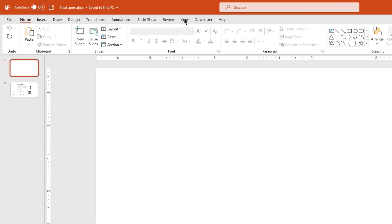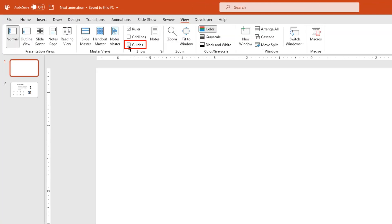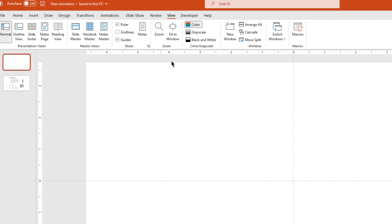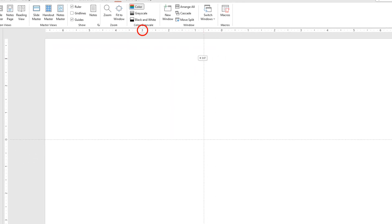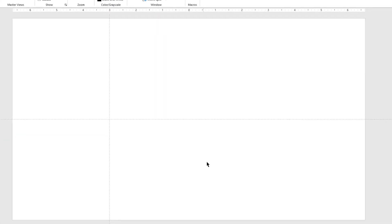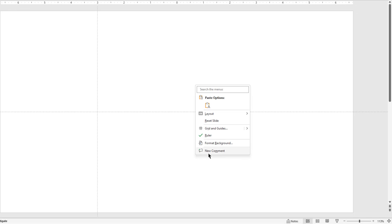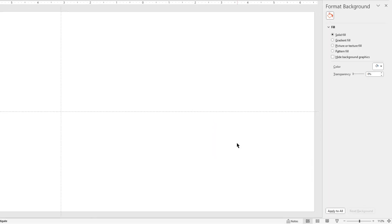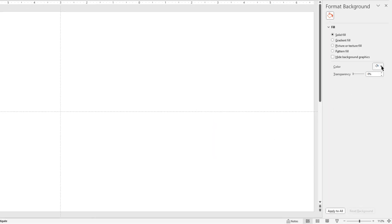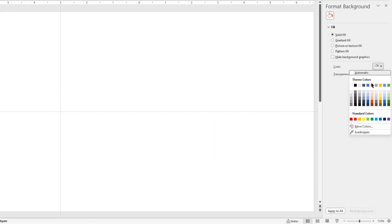Let's first enable the guides and then move the vertical guide 3 units towards left. The intersecting point between these guides will be our design place or position. Next right click on the slide, choose format background and then apply the solid dark gray color.